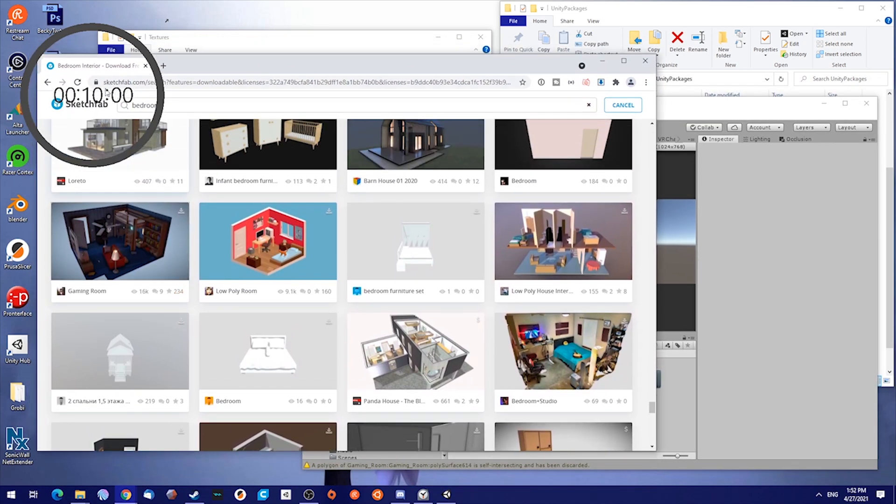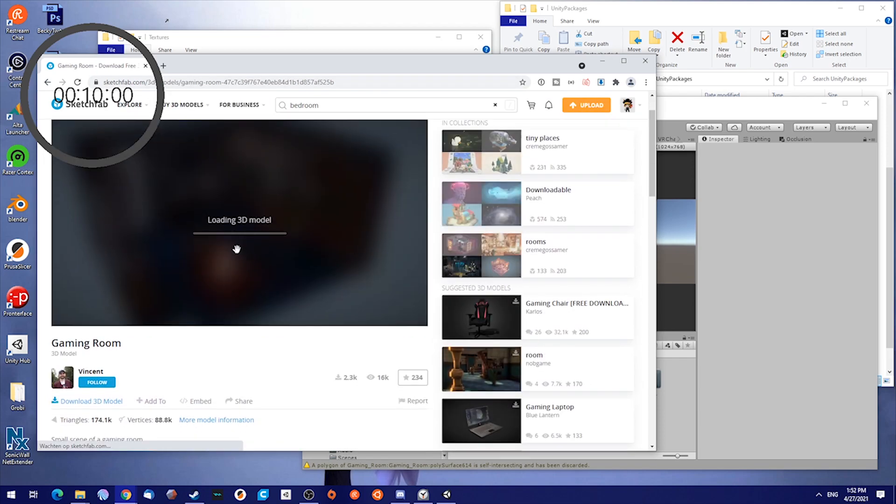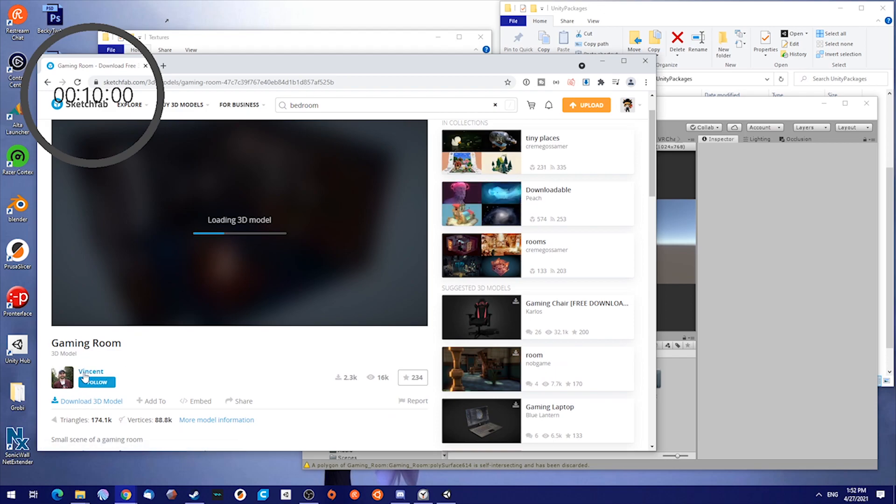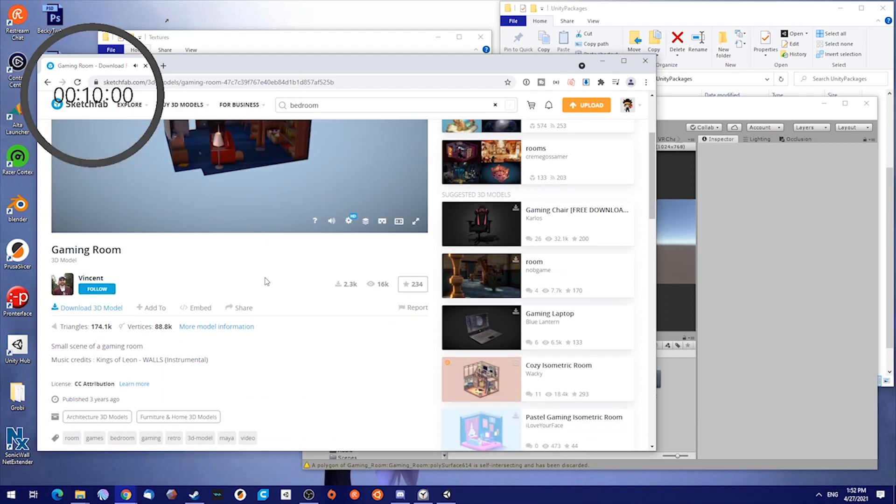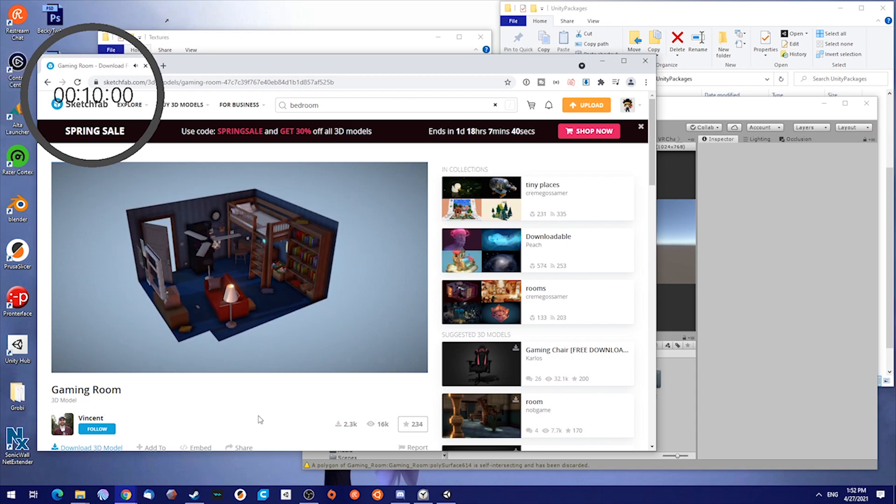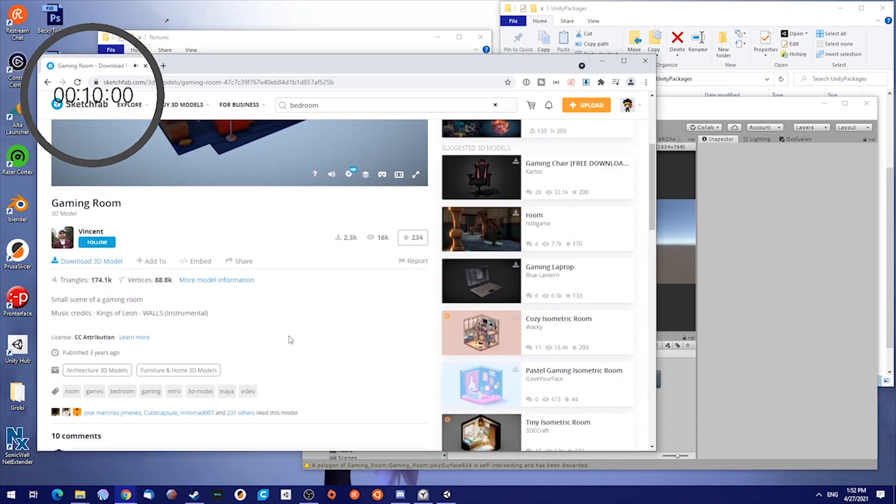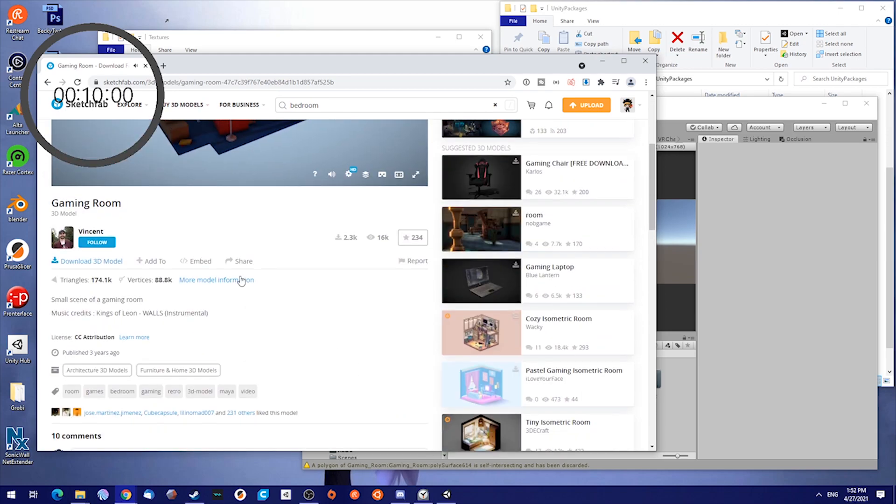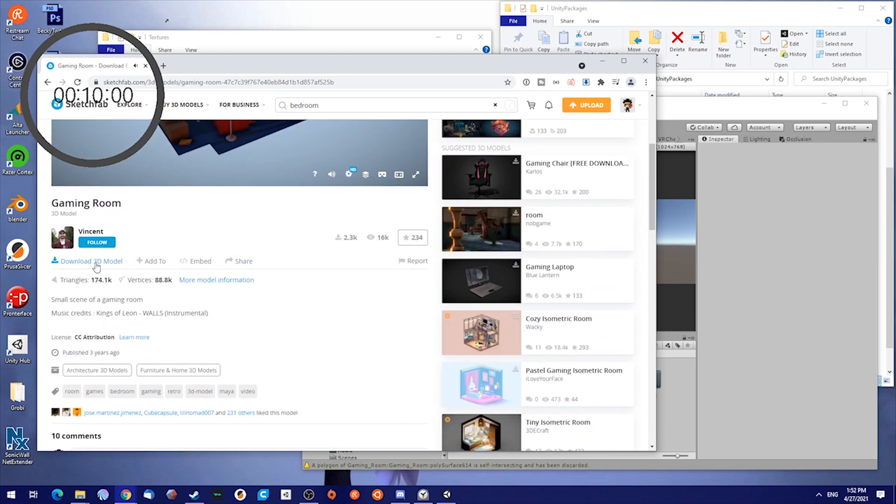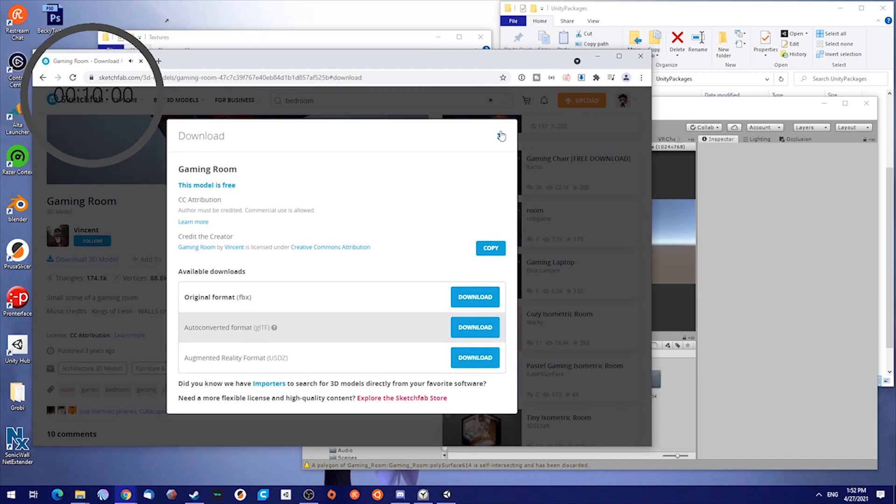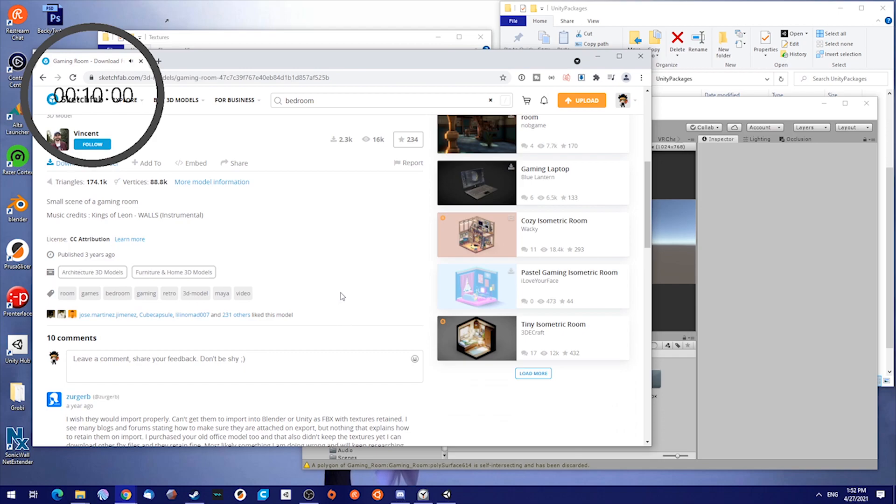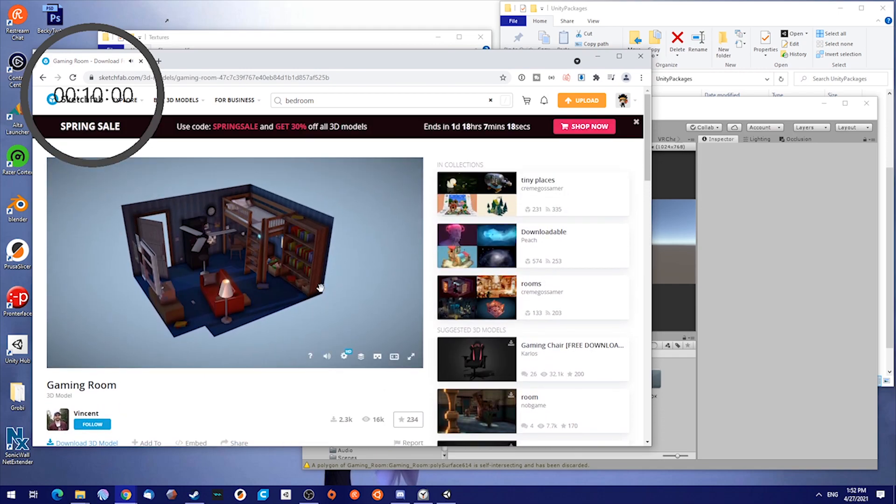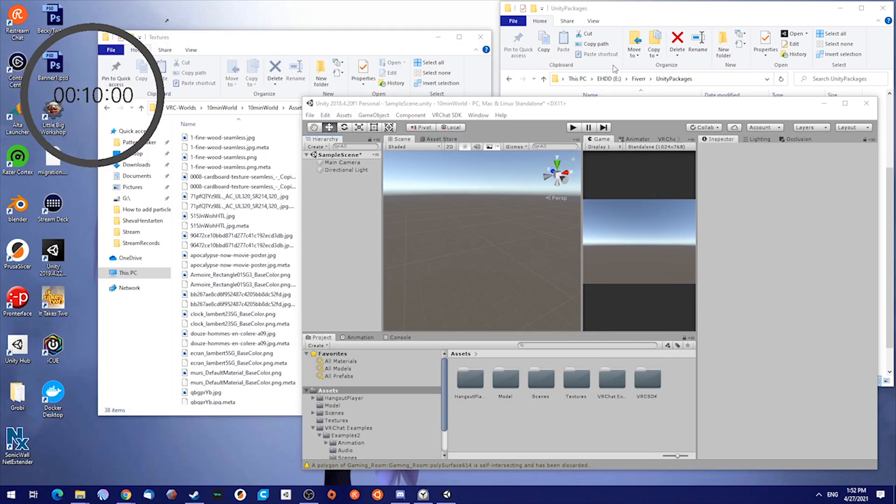I have downloaded it from Sketchfab, the bedroom search and then gaming room. It has been created by Vincent. So make sure you follow him or check him up and see what other great models he made you might be able to use. This one was just a free model. So you can download, make sure you download a FBX file. For that you don't need any kind of 3D modeling software. Yeah, that's it, so let's close this.